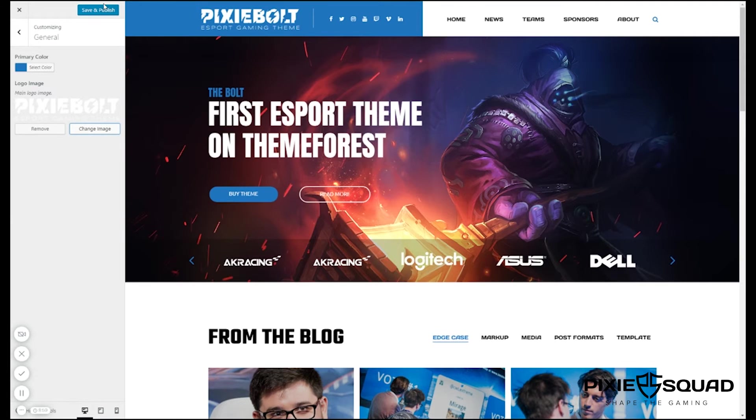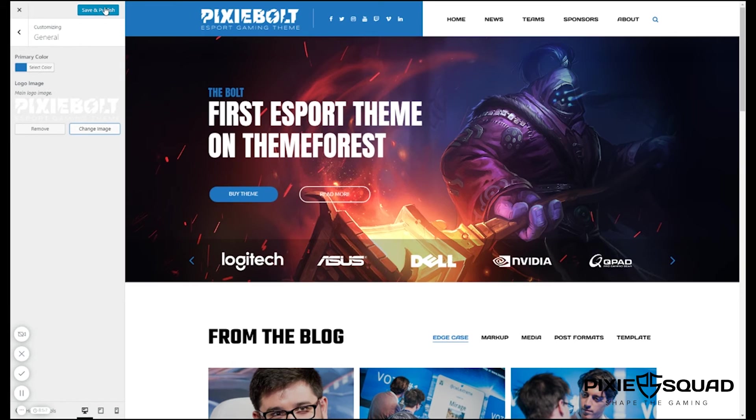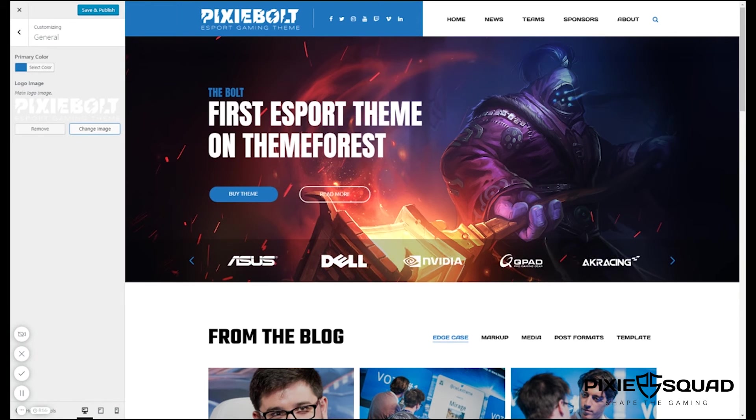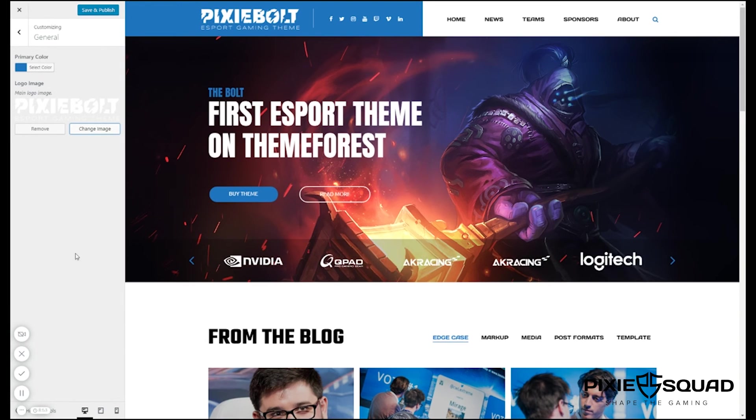Afterwards just click save and publish and that's that basically. This was Philip from PixieSquad.com and I will catch you again.